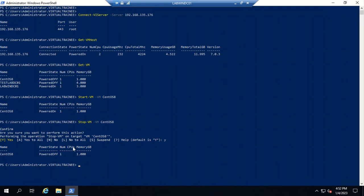These are the basic and fundamental commands — the initial stage to learn PowerCLI. In the next lecture we will see some advanced commands. First we need to understand the basic commands.